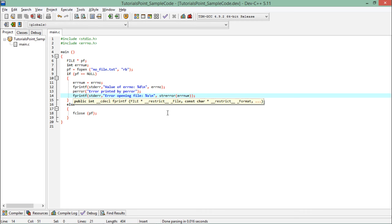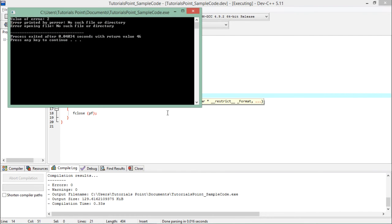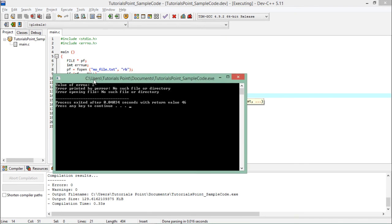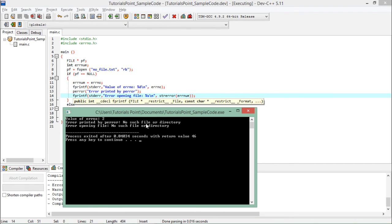So when I'll execute this you can see obviously I didn't get the file, so the value of error number is 2. Now after that when I used perror, so error printing by perror: no such file or directory. All right, so this is the predefined inbuilt error which perror prints every time after your given message.